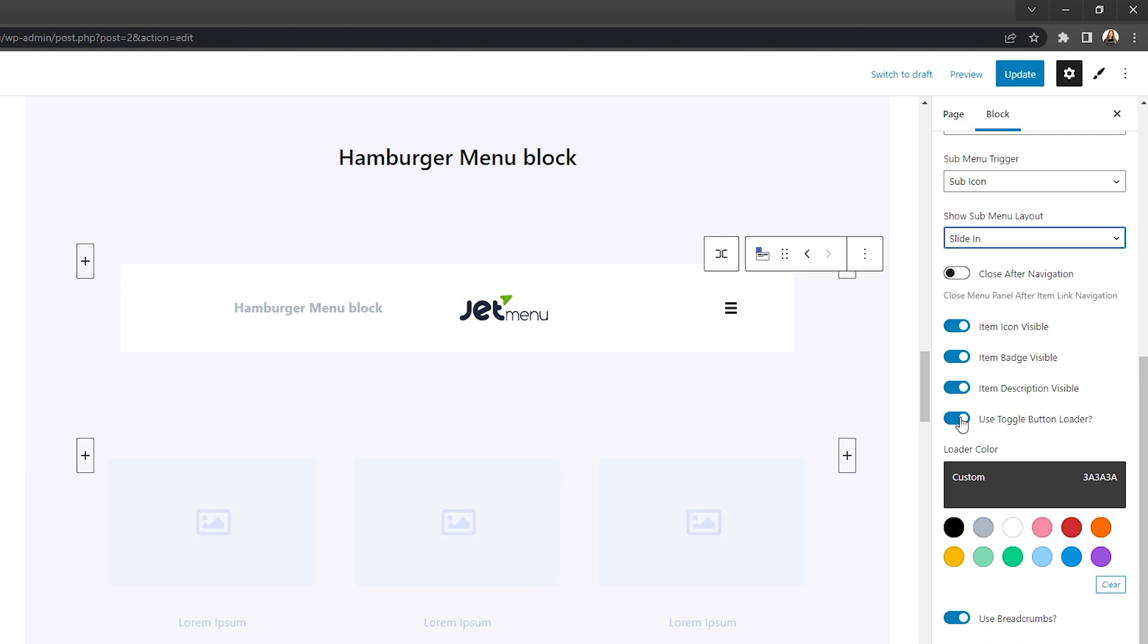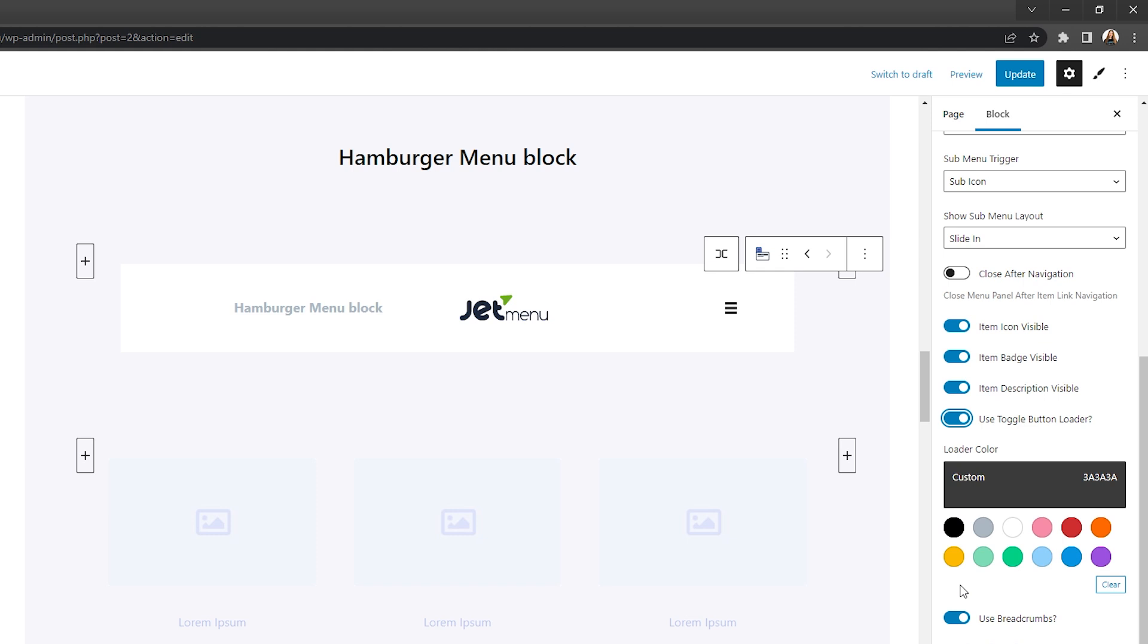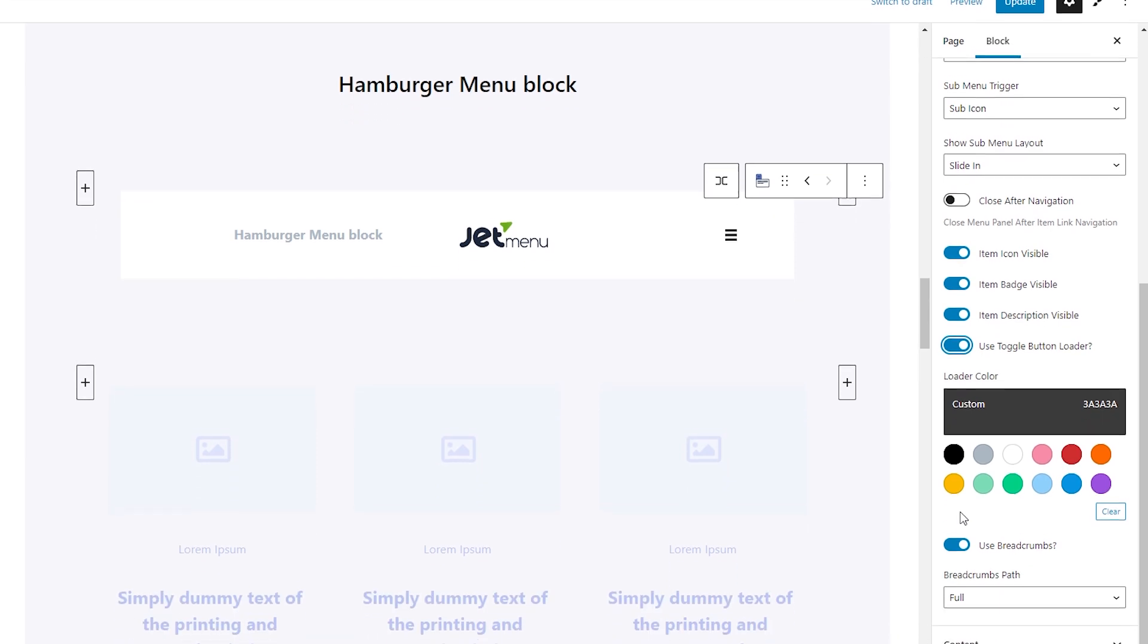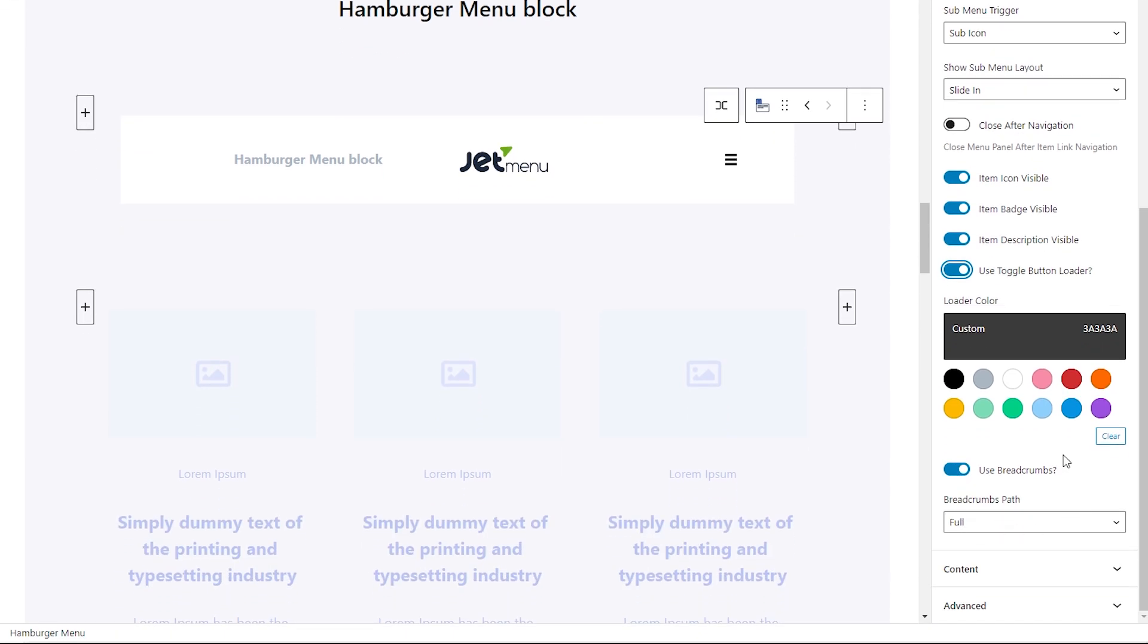Here you can enable and customize the toggle button loader, as well as enable and adjust breadcrumbs if needed.